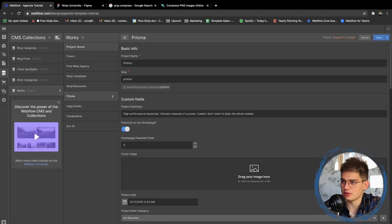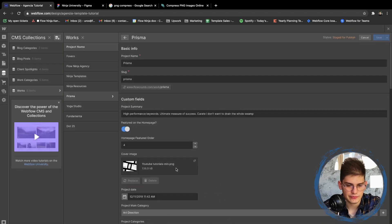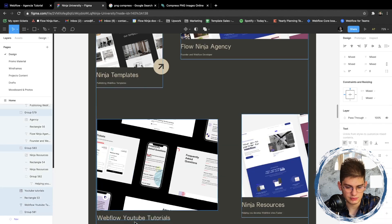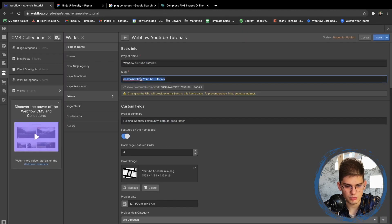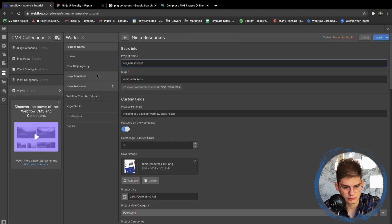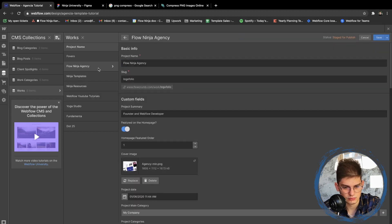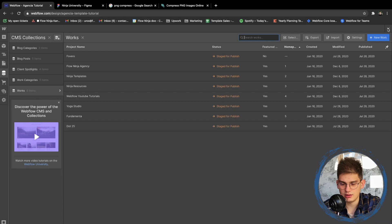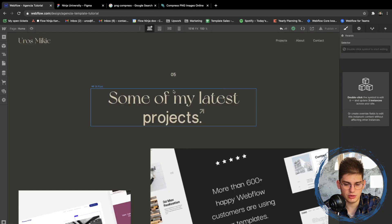Now let's do the fourth one — 'Webflow Ninja Tutorials,' set as order number four. We can copy the text and also adjust the slugs themselves. After that's done, if we go back to the homepage we'll see that everything has been updated.